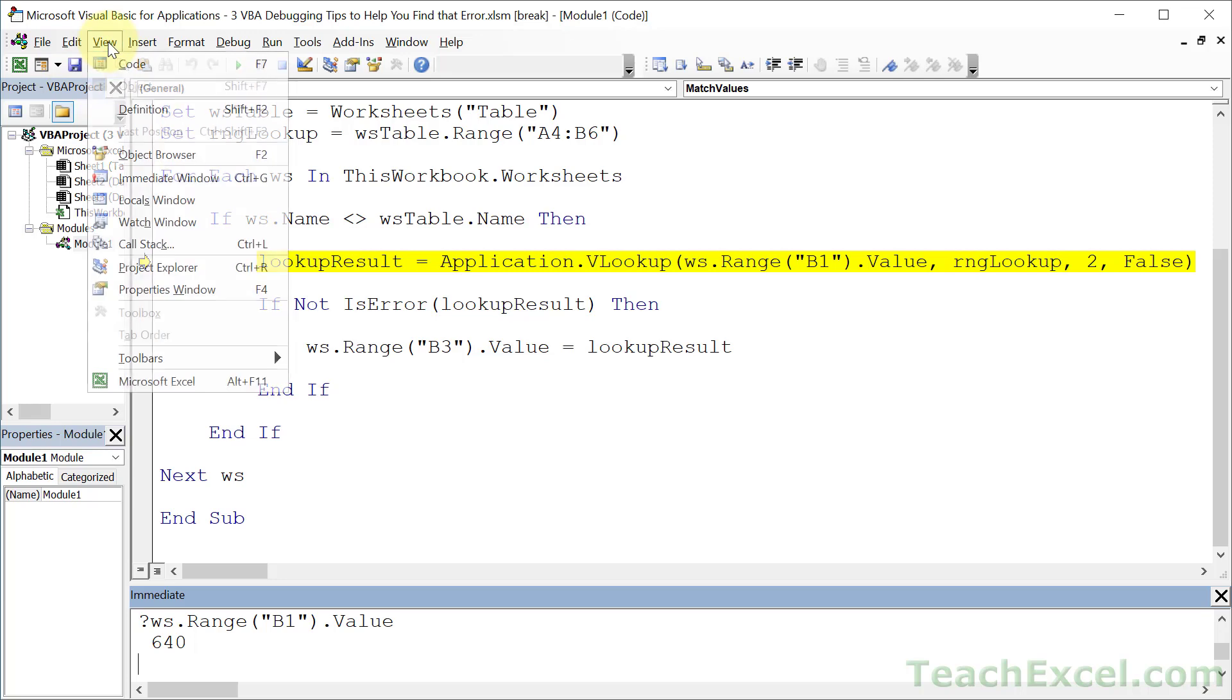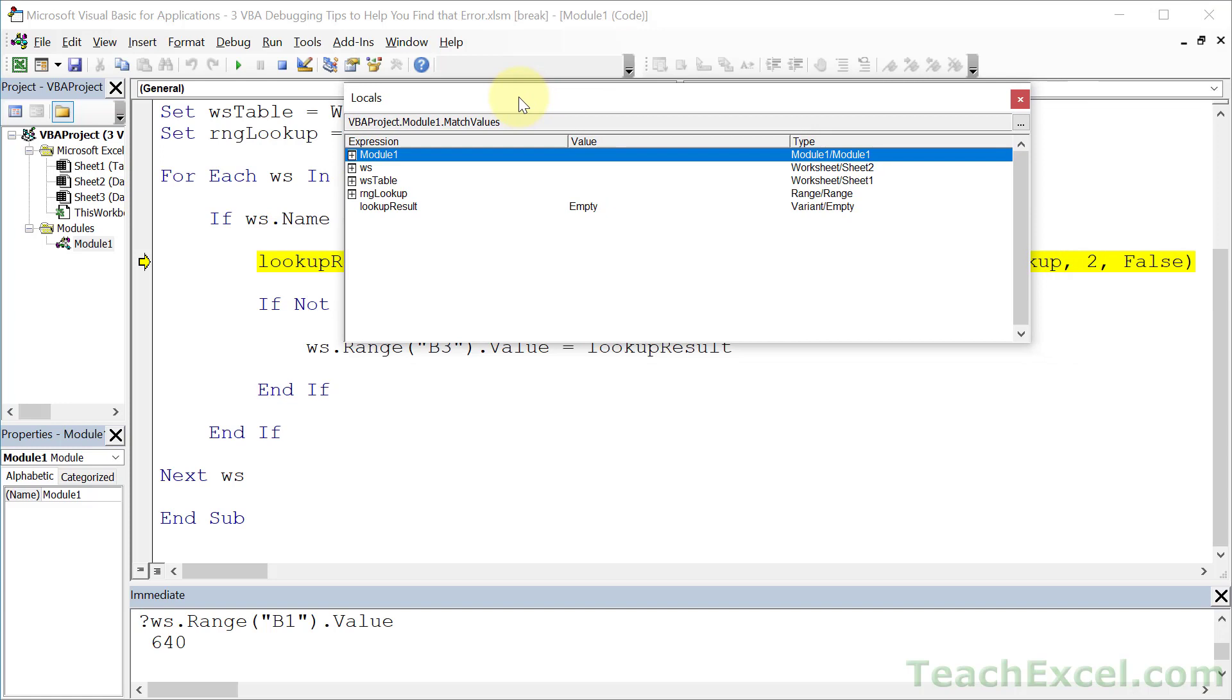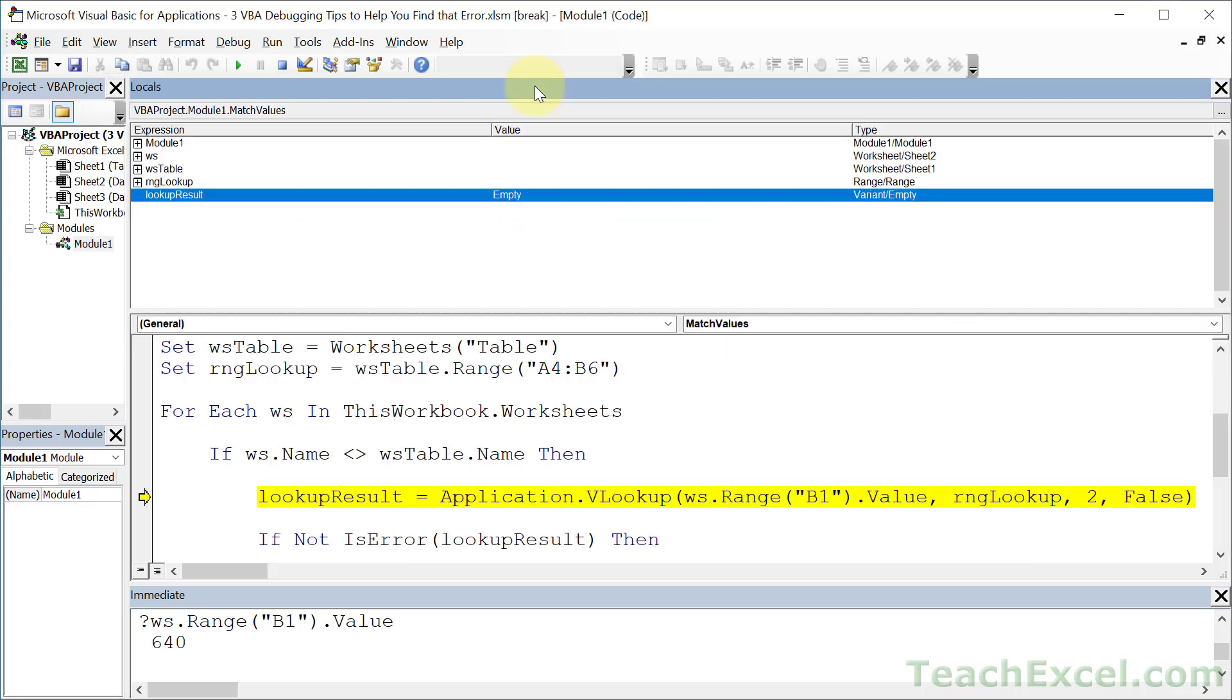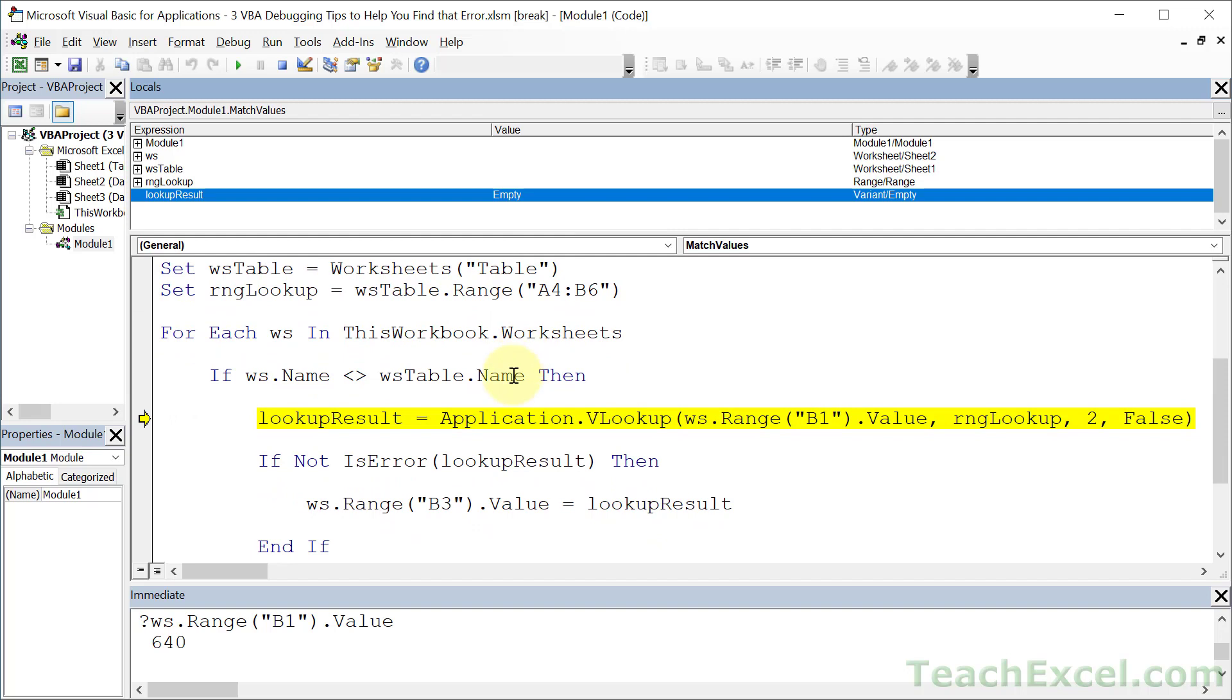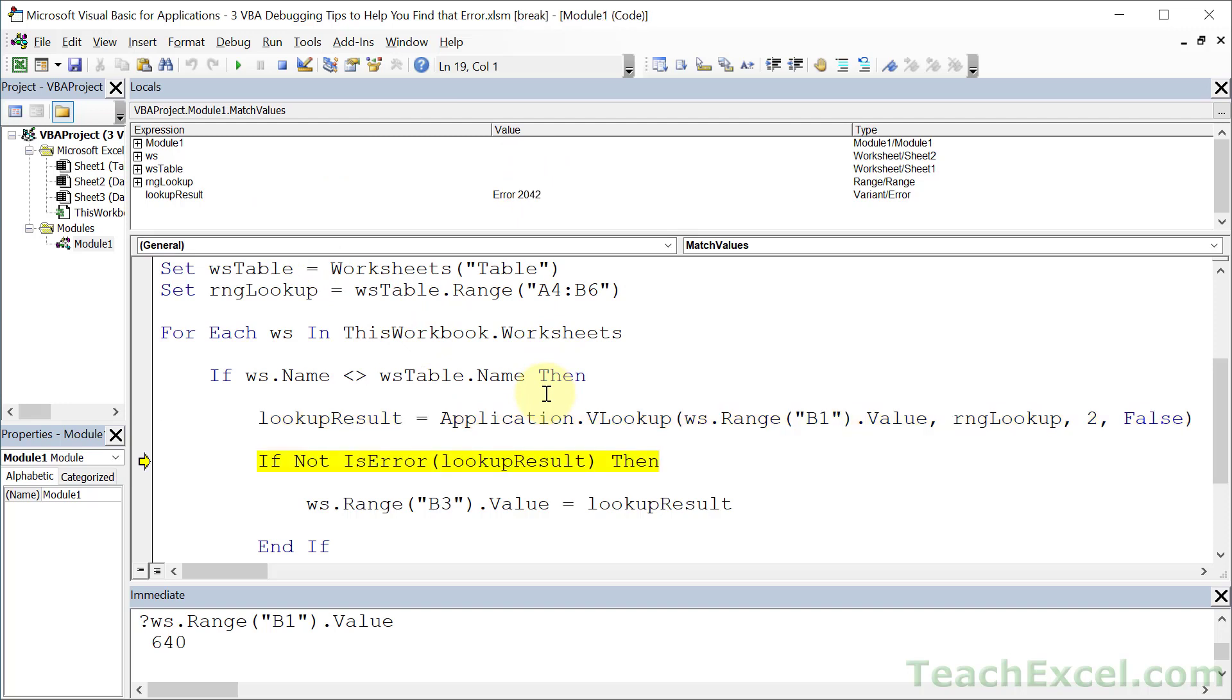If we go to View and Locals Window, we are going to see all of the variables that we have created. So worksheet, worksheet table, range, lookup, and lookup result. And we can see right now that lookup result is empty. So let me just put this guy right at the top. And let's click down here, and let's hit F8. And if you haven't noticed by now, what the yellow line means is this is the next line of code that we are going to run. So it hasn't run yet. But watch lookup result up here. It's empty. I hit F8. Error 2042.